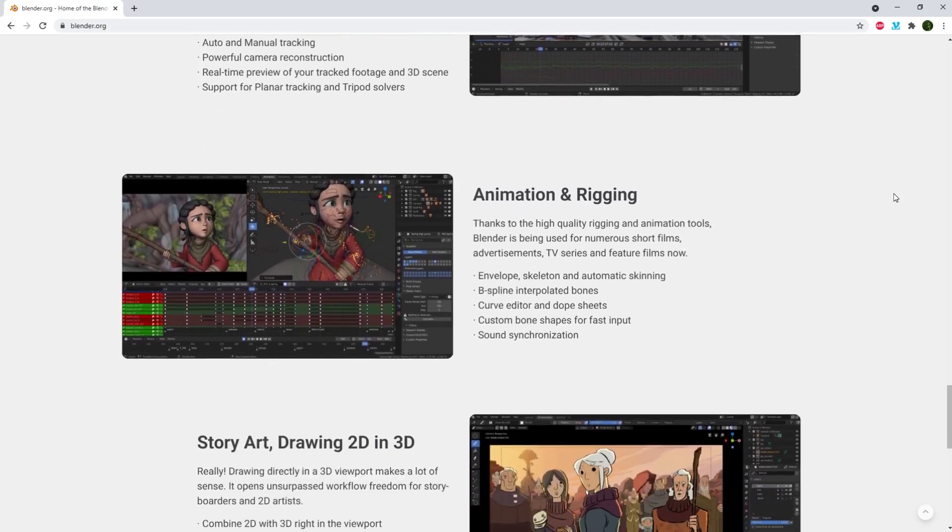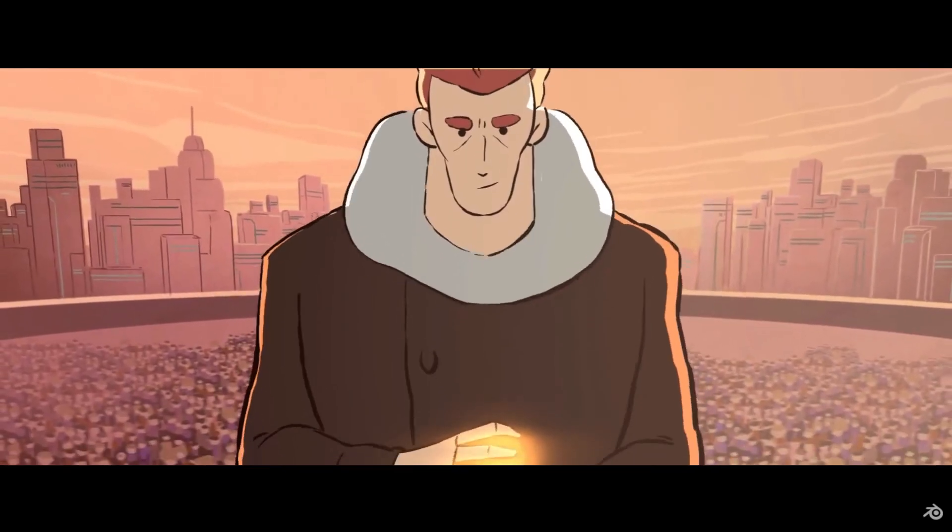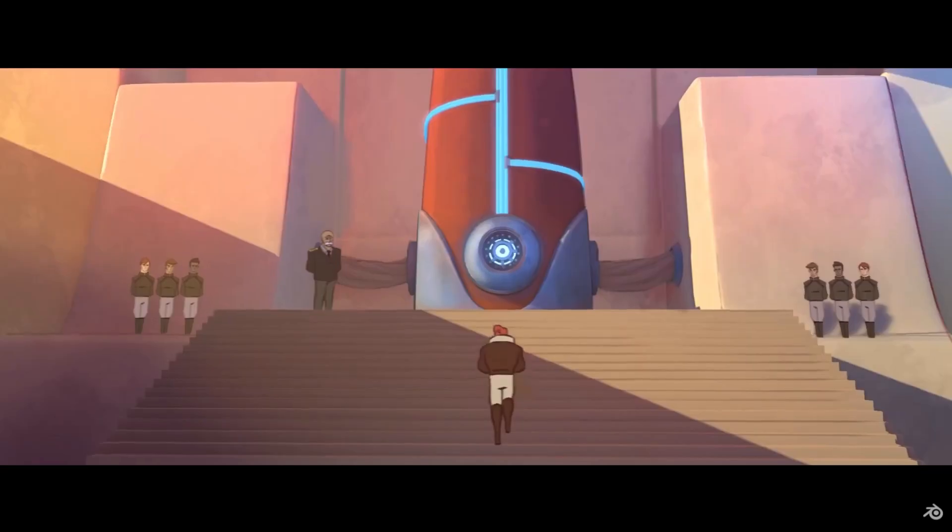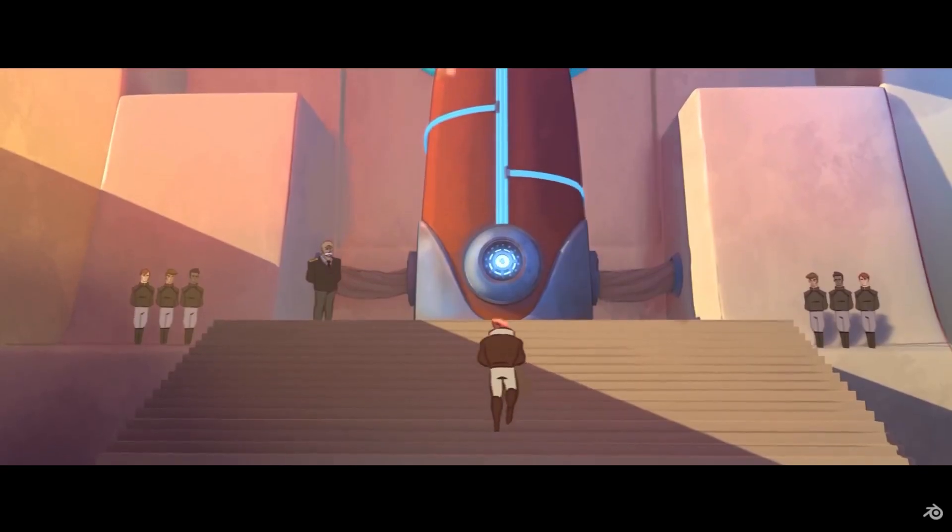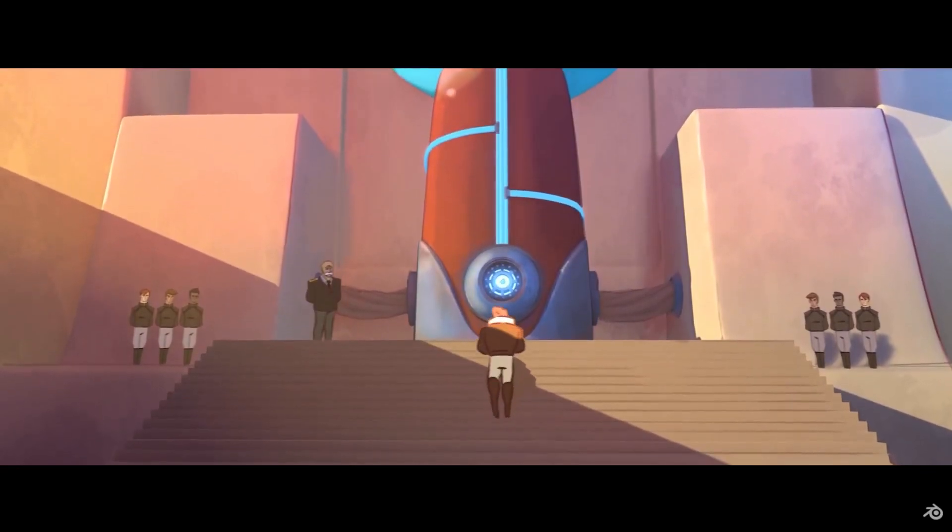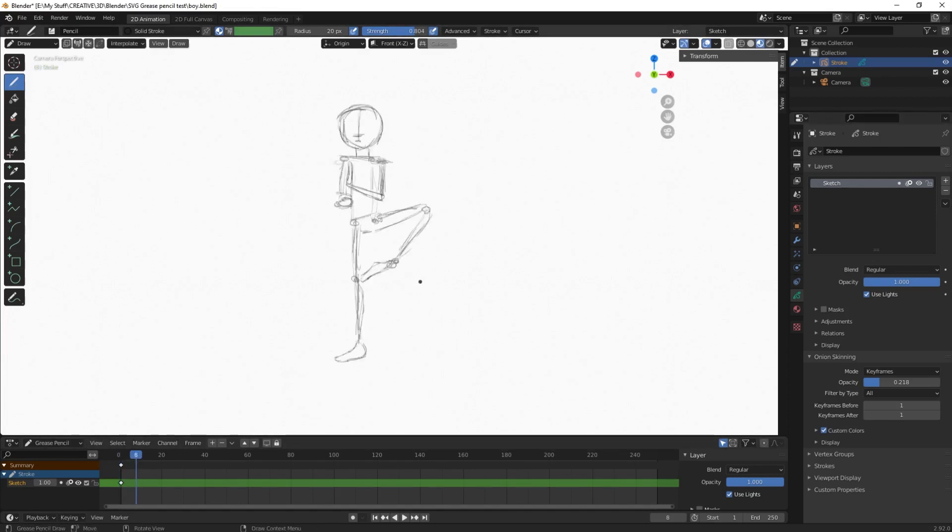If you're looking for a program to do 2D animation in, grease pencil does have a bit of a learning curve, especially if you're used to the more traditional 2D apps. It is quite different to what you'd be used to if you've used say Toonboom Harmony or Moho or even one of the free apps that I'm going to talk about later. But once you get the hang of it, it's great.